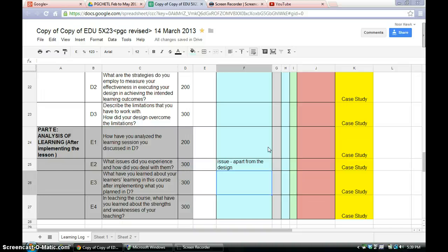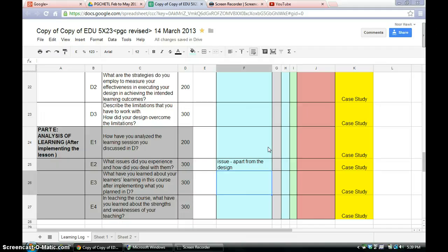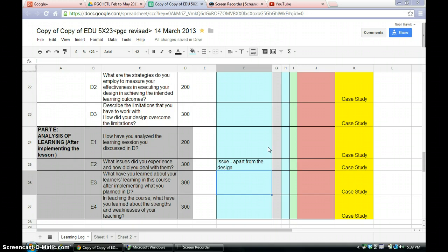So what have you learnt about your learners' learning? If you're using MI, for example, does this actually help the students in understanding and learning your lesson? Or does, or does, or MI doesn't bring anything and does not bring any difference? So these are the things that you need to discuss in E3. And some of you, you might have other things about your learners' learning. Alright.